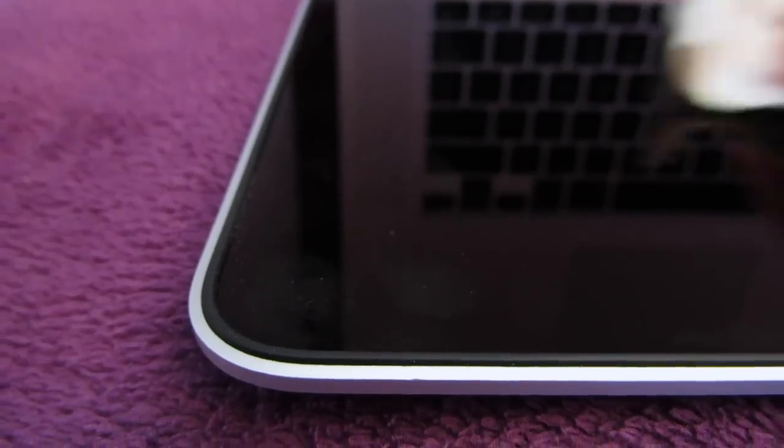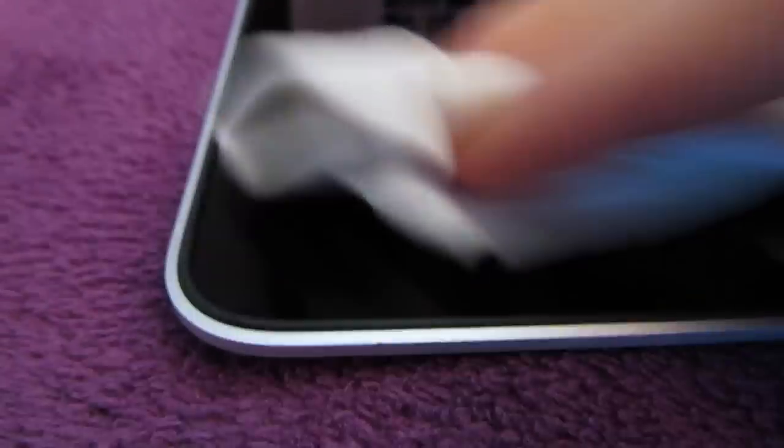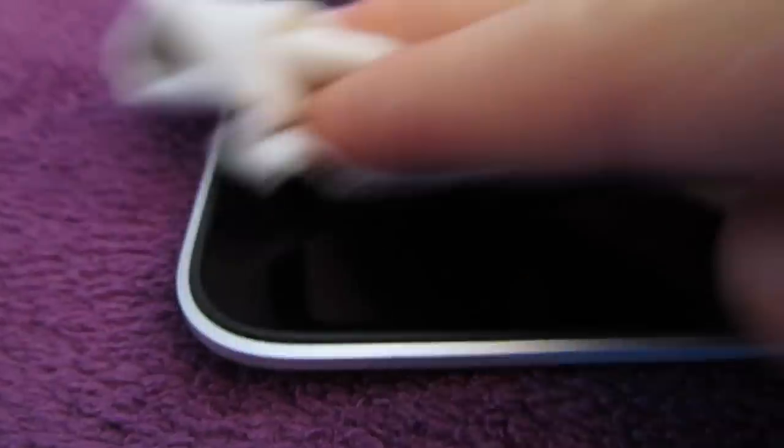So once all the surface dust is gone, you're gonna be left with fingerprints. In order to remove those, you don't need to add any spray yet. Just go in a circular motion and get rid of them. Most of them are placed on the side of the display, on the edges.